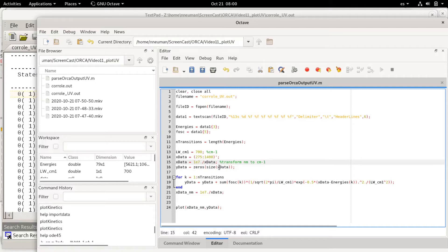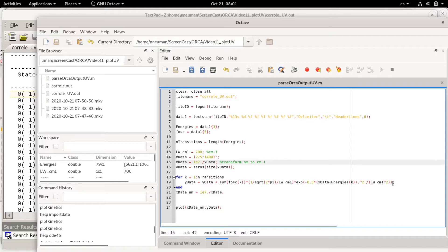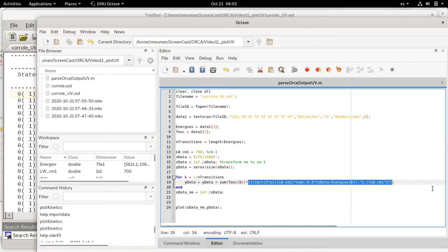What I'm doing here then is to run a loop and I'm basically calculating this, which is a normalized Gaussian function.